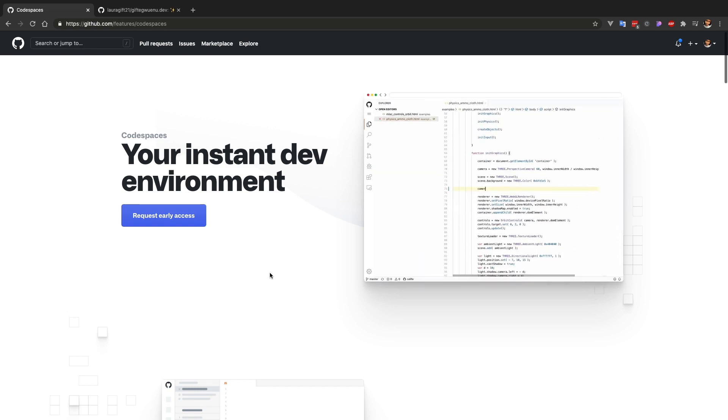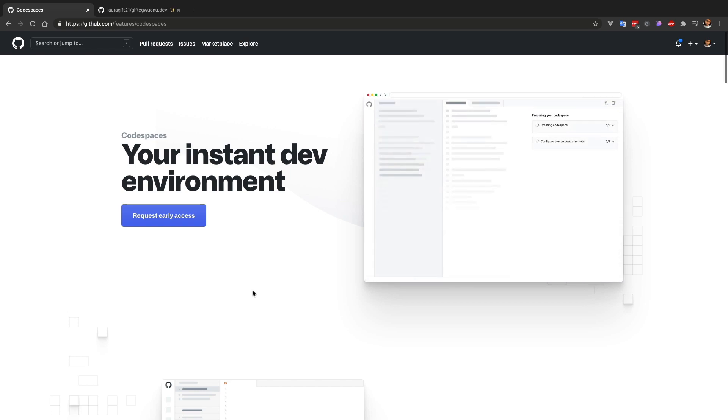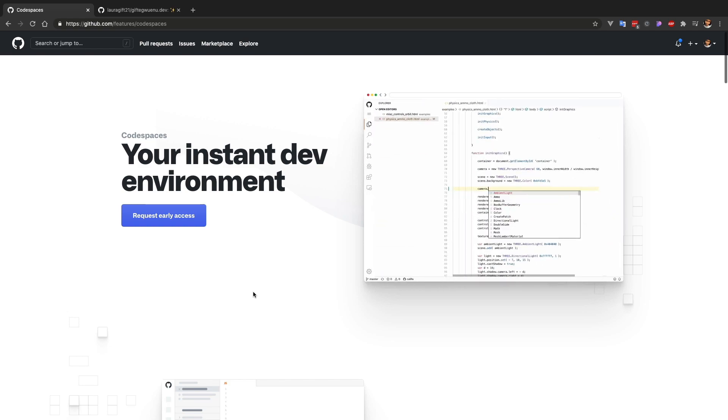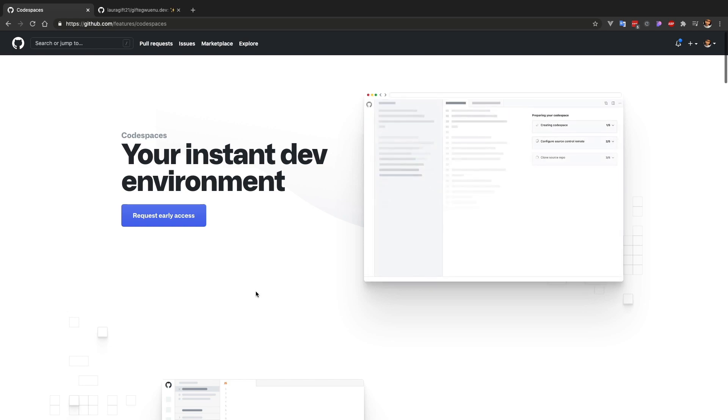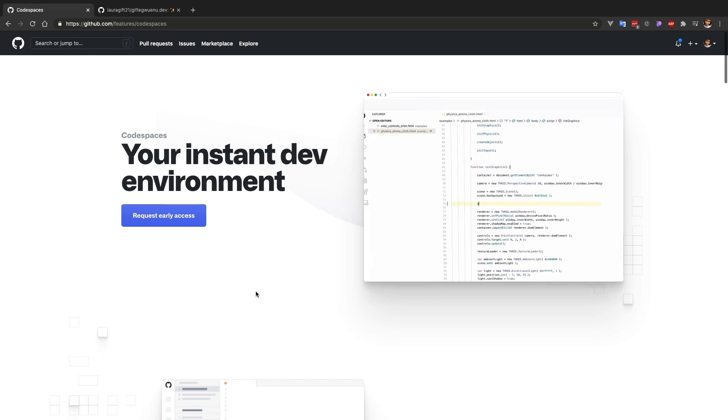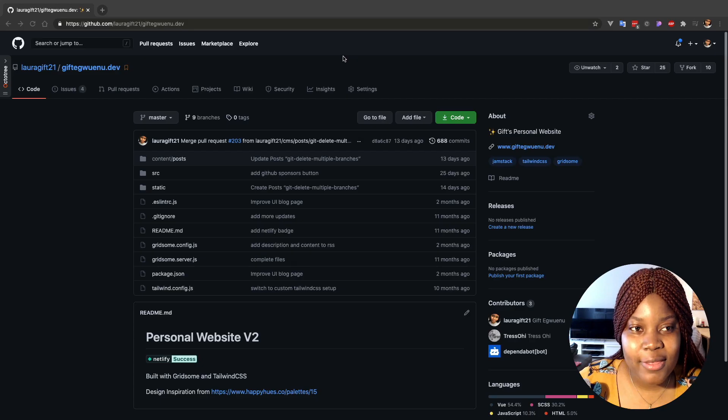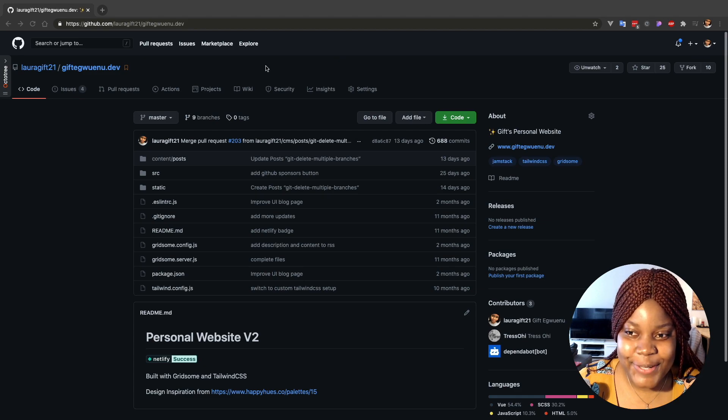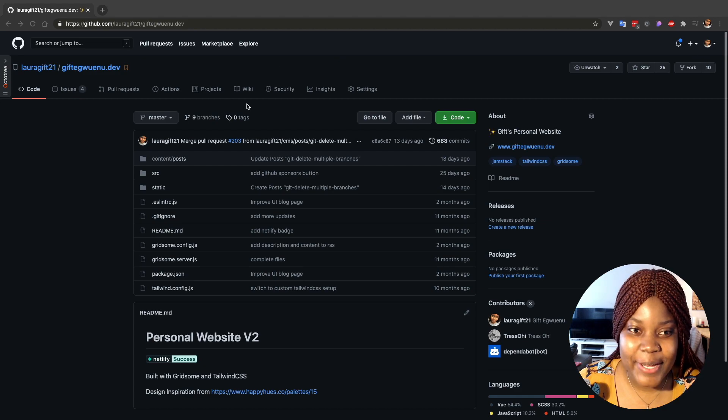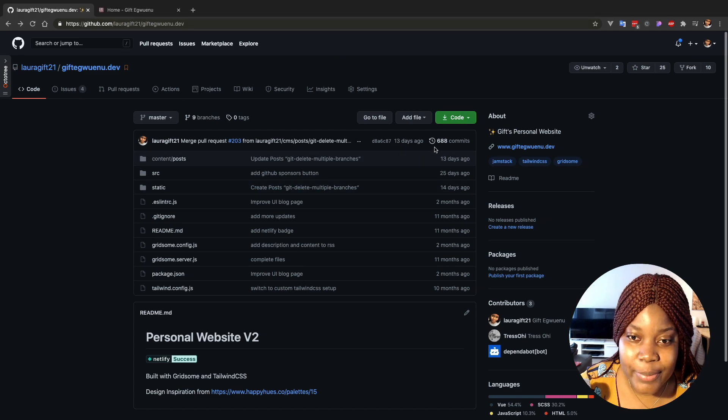Or you can use it if you're an open source maintainer, you're trying to collaborate with other open source contributors. This is also a very nice thing to use when you're trying to collaborate, right? It opens more access to collaboration. That's how I see the Codespaces environment.